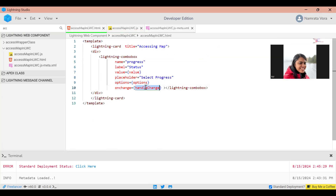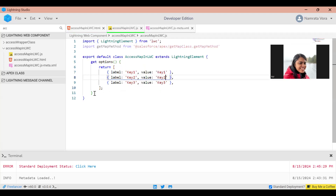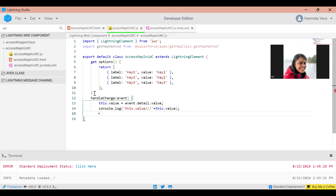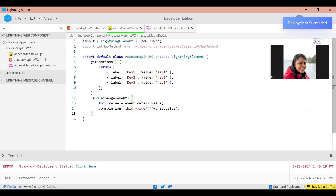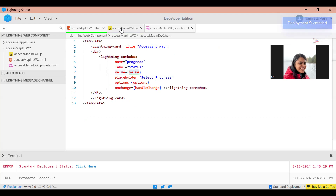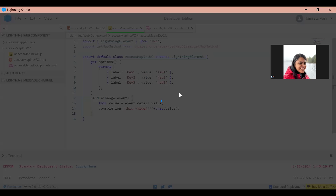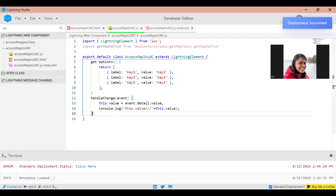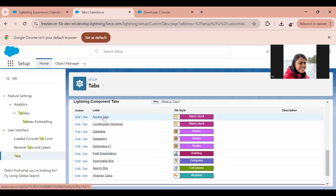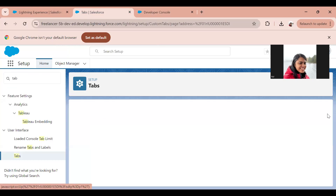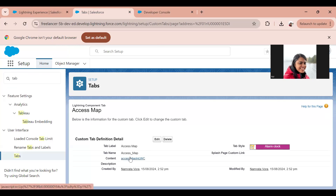In this combo box whenever we change the value we call the handleChange method. I'm going to create a method called handleChange in my JS. Also the value attribute used on the combo box is declared as this.value. Let me save it. I've also created a custom tab called 'Access Map' and placed this LWC component in it.